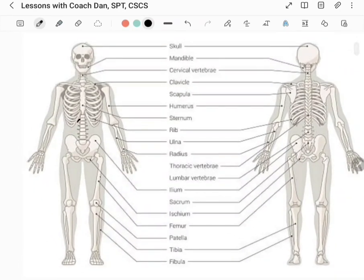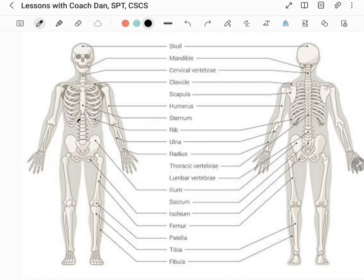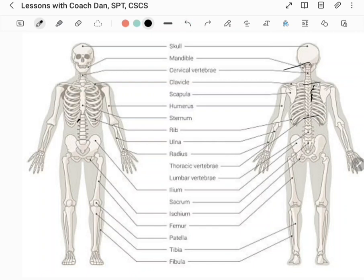So let's talk about our skeleton. We have the skull. Then you have your vertebrae — seven cervical vertebrae referring to the neck, and twelve thoracic vertebrae. The thoracic vertebrae are easy to identify because they articulate — meaning they form a joint — with the ribs. You can see all these ribs attaching at the thoracic vertebrae.